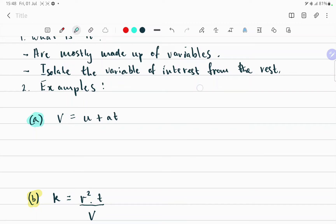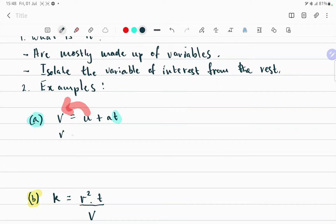In the first example I want to make t the subject of the formula. In order to make t the subject of the formula you want to isolate it from the rest. A good place to start is to take the u over to the other side, so you'll have v minus u equals at.